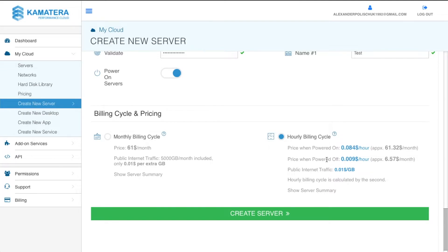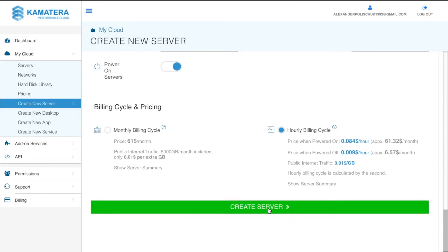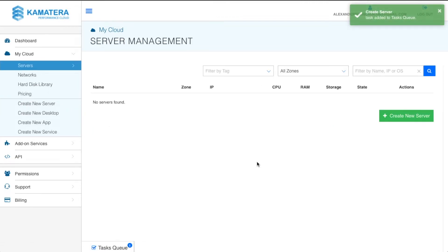The reason for choosing hourly billing is simple: when the server is powered off, you only pay $6.57 per month. I pay around six to seven bucks per server. For Facebook ads, you don't need to manage it all day long — you only need the remote desktop for logging in to Facebook. Unless you're running a strategy that takes hours every day, you'll use it maybe up to one hour per day. So choose hourly billing and click 'Create Server'.